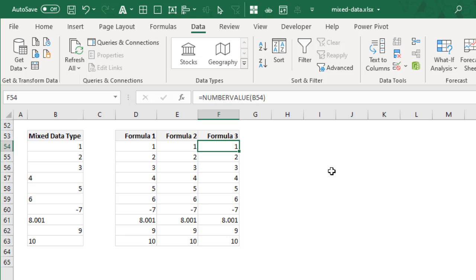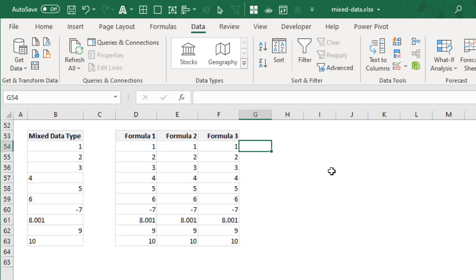If you're wondering when you would use NUMBERVALUE as against VALUE, let's say you are looking at some transaction data or currency information from two different geographies. One is US and one is European geography. Now in US data, you normally have comma as thousand separator and dot as decimal separator.